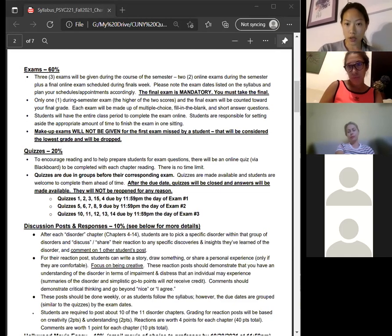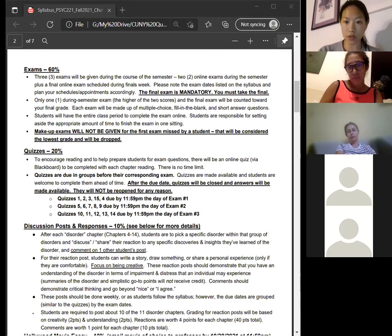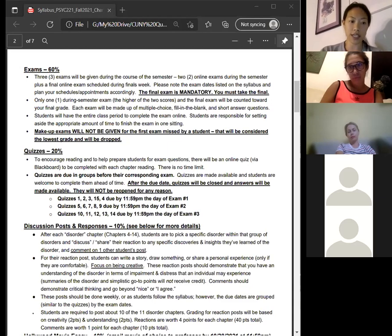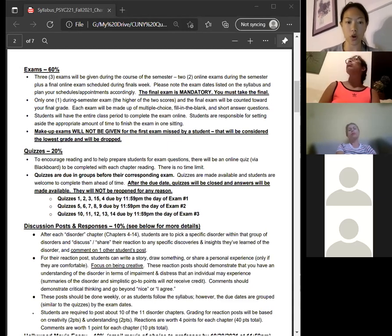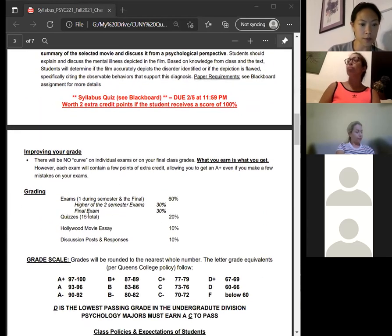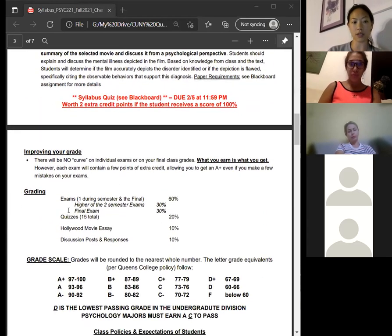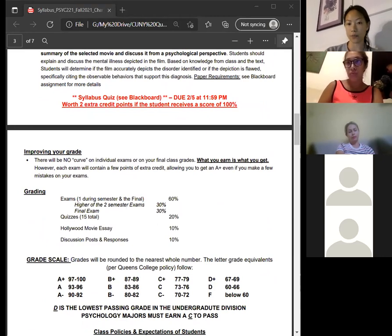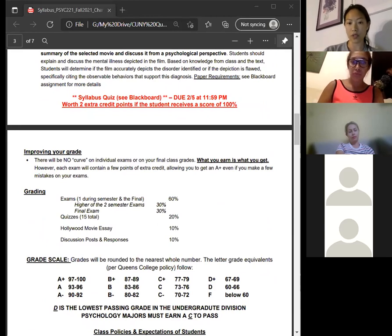If you take all three exams, the final is always counted as part of the grade no matter what, and then the higher of the two semester exams counts as the other. So the final is not dropped. You get 75 minutes for the exam — the amount of time you'd get in a regular class.